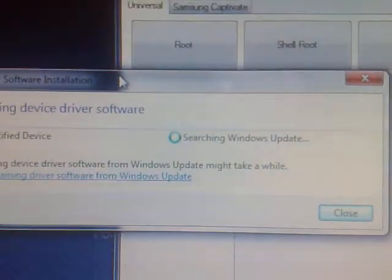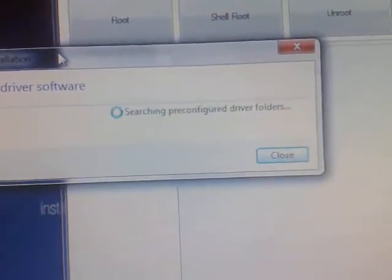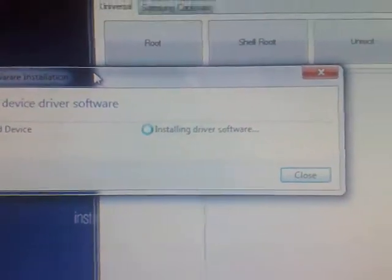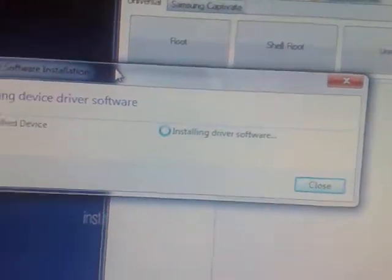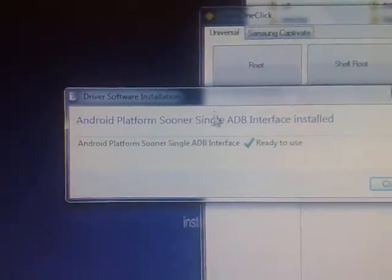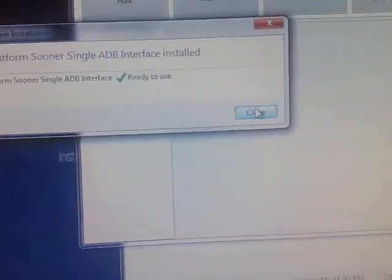In case your computer doesn't recognize the device, I will give you a link with drivers from LG and there is going to be an install. Now click Root.